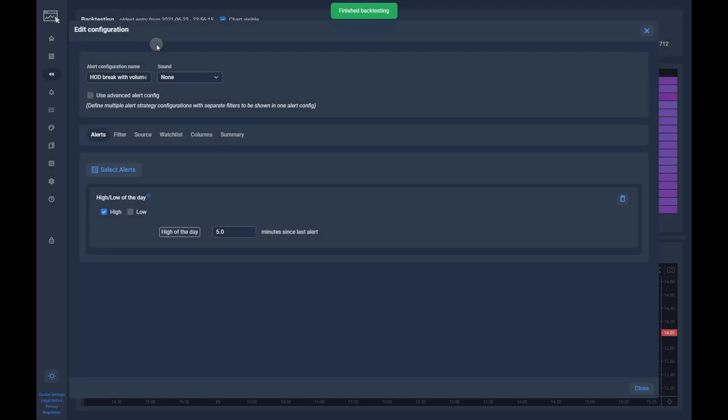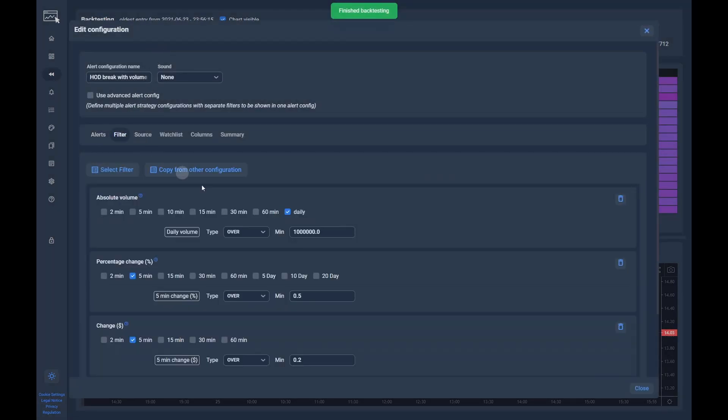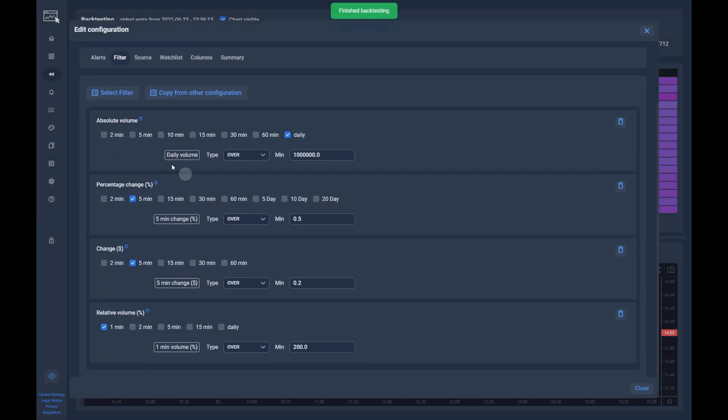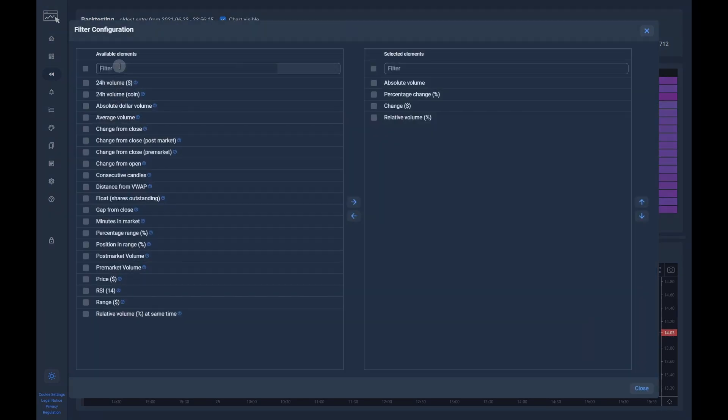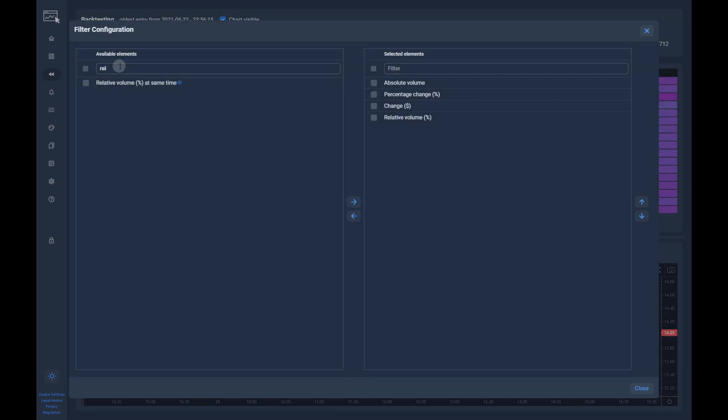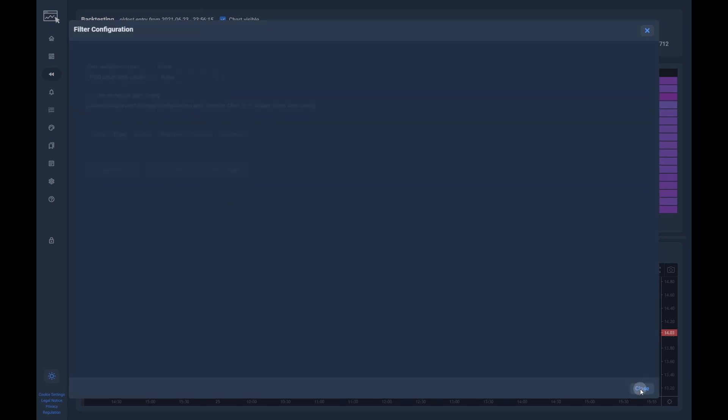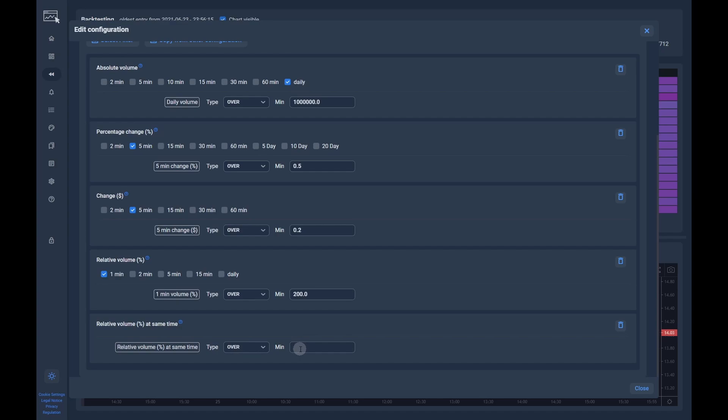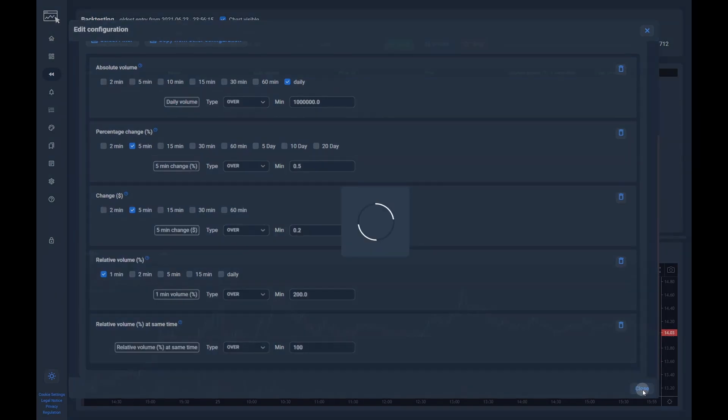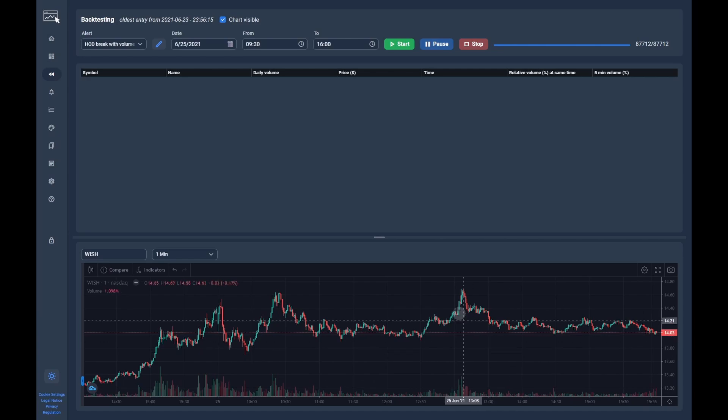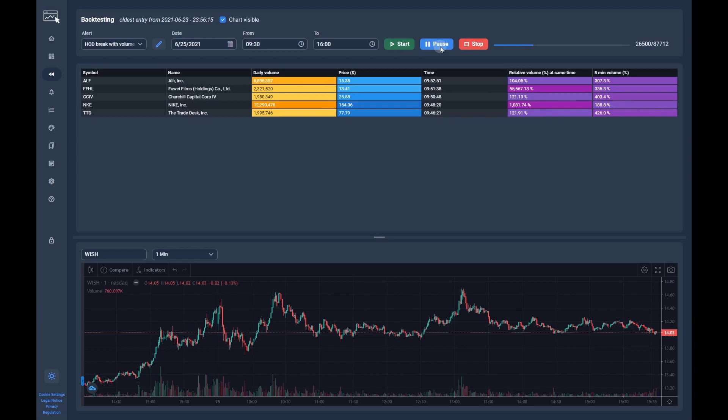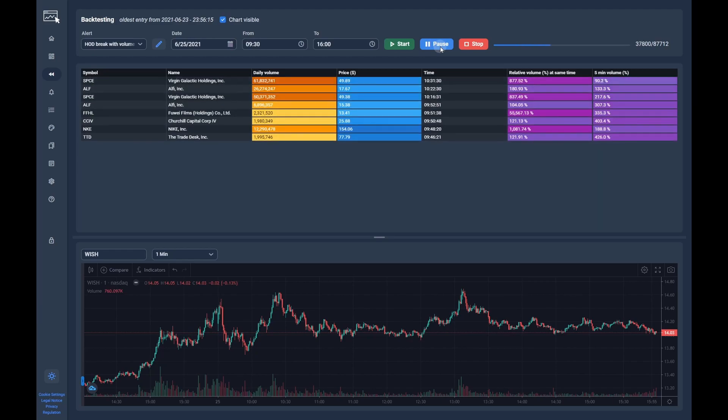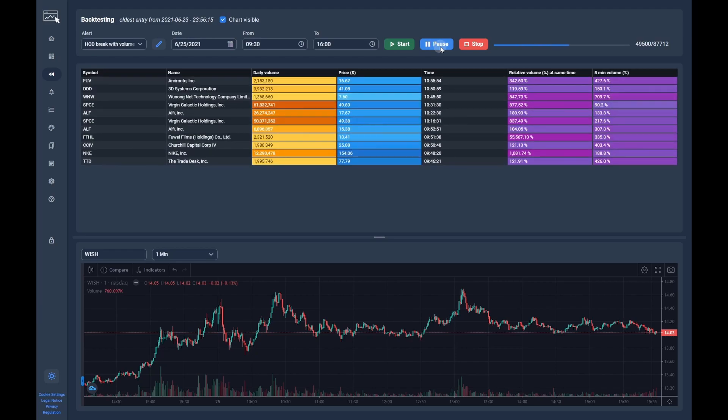We can tweak our strategy even a little more by adding a relative volume at same time filter with a minimum of 100%. After testing again, you can see that we now have a lot less alerts. It is always a high of day breakout with increased volume as intended.